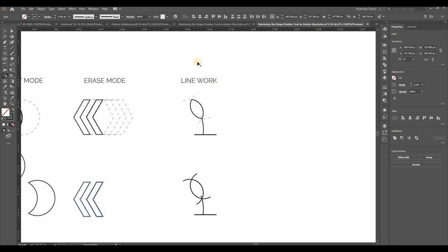Finally, my favorite trick with the Shape Builder tool is cleaning up overlapping strokes. Sometimes, when you're drawing, lines overlap and things get messy. But not to worry, you can use the Shape Builder tool to clean them up.